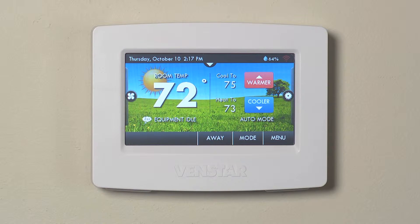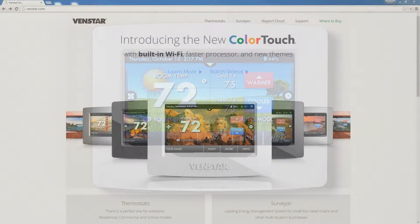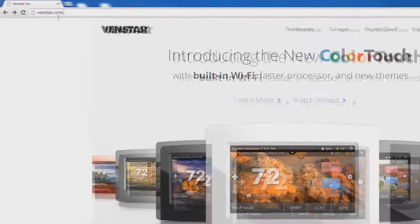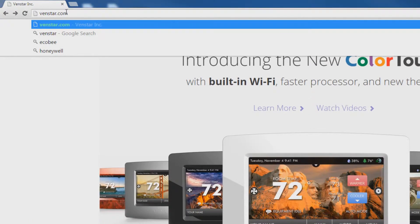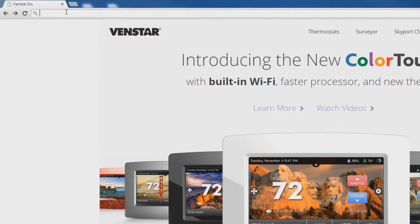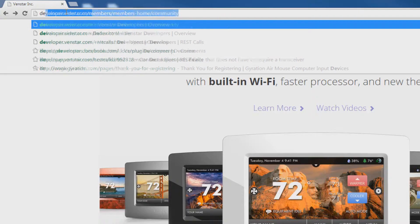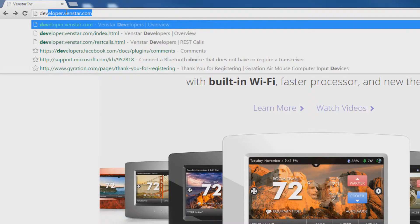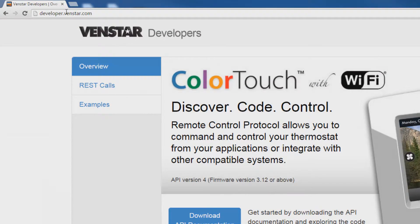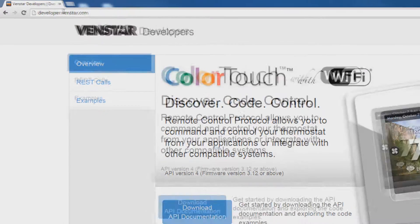Okay, great. Now point your browser to developer.venstar.com. On this page, you will find an overview of our API along with the REST calls for the Color Touch.